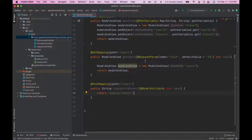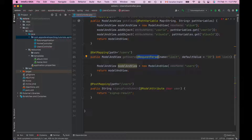In previous lessons I shared how to use request param annotation. You can also use request param annotation to get request parameters submitted by an HTML form. If your form submits only one or two fields, you can easily use request param annotation to read each of those fields separately. But if your HTML form has many fields, then reading them one by one with request param annotation might not be the best approach.